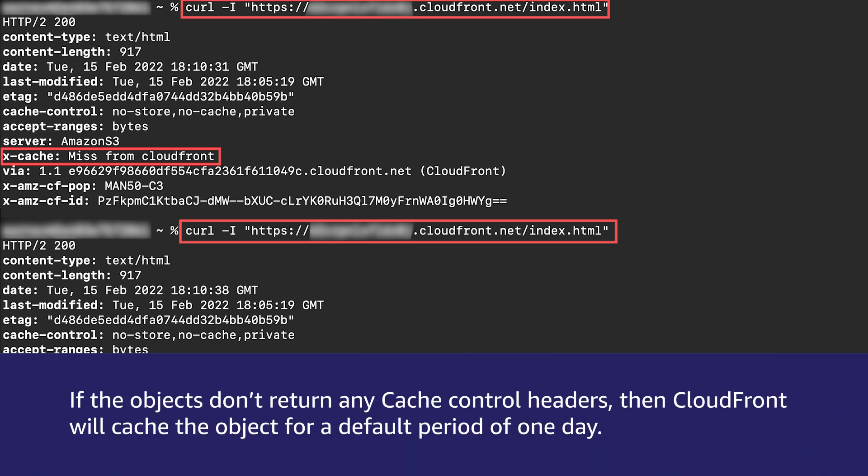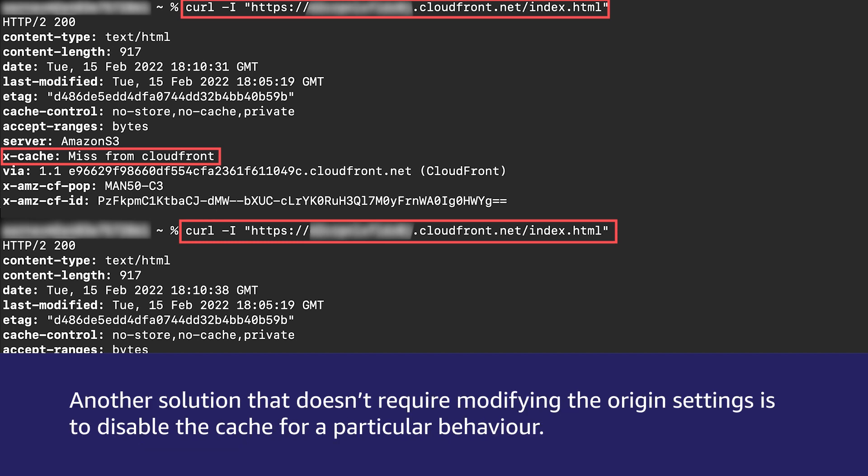If the objects don't return any cache control headers, then CloudFront will cache the object for a default period of one day. Another solution that doesn't require modifying the origin settings is to disable the cache for a particular behavior.